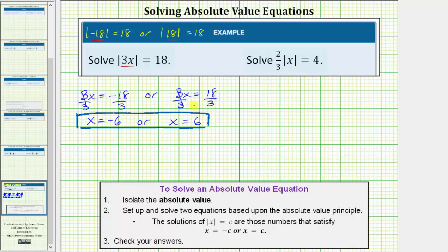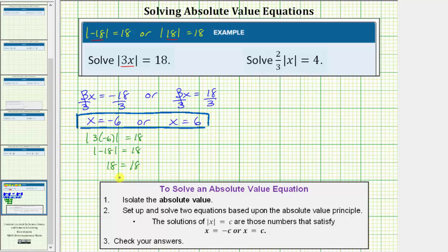Let's perform substitution into the original equation to verify both solutions are correct. We'll first substitute negative six for x, which gives us the absolute value of three times negative six equals 18. This would be the absolute value of negative 18 equals 18. And the absolute value of negative 18 is 18, so we have 18 equals 18.